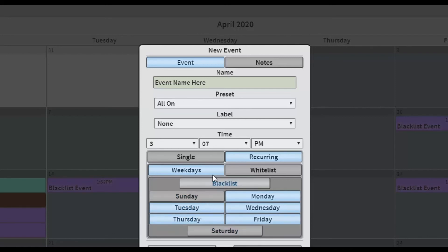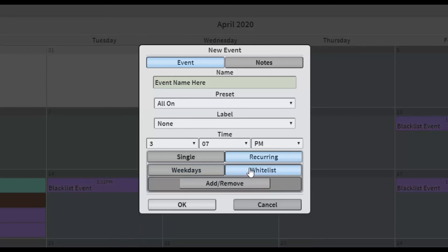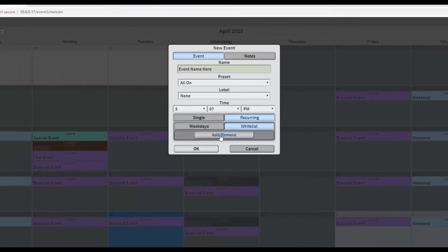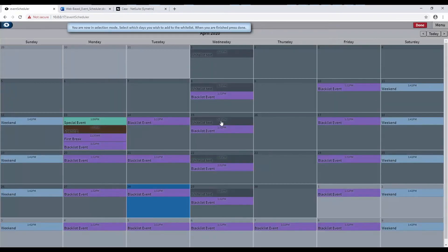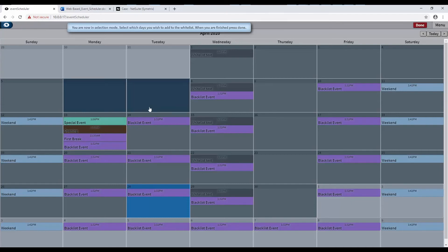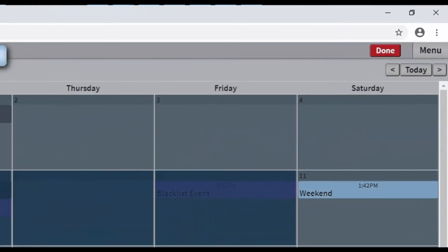To add dates to the blacklist or whitelist, click the Add or Remove button. It will show the event scheduler's month view. Click to select the dates to whitelist or blacklist. When finished, click the blinking red Done button at the top right corner to save your list.